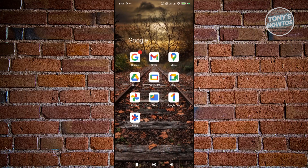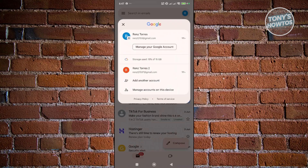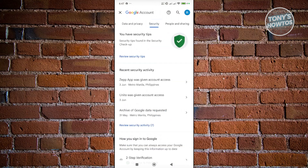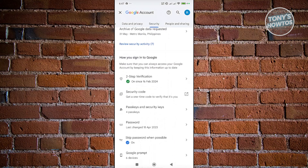You want to open up any Google service, click on your profile at the top right, and click on Manage your Google Account. From here, you want to go to Security, and then scroll down a bit.